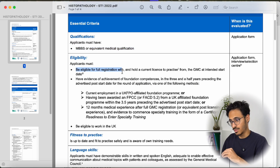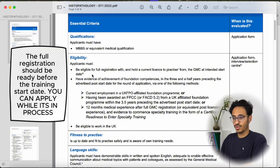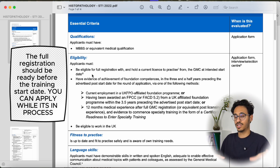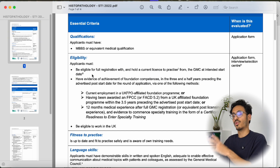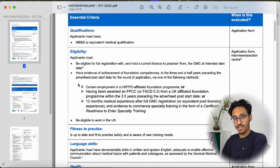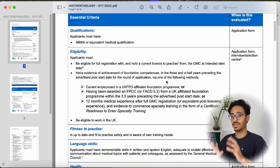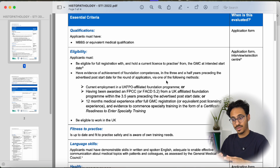The eligibility criteria require you to obviously have a medical degree, and you must also have full registration with the GMC. As you're aware, there is provisional registration and full registration — provisional registration is only for Foundation Year 1 trainees, and anything after that requires full registration. That's a separate process where you create a GMC account and apply for full registration. You also need to show evidence of achieving the foundation competencies.